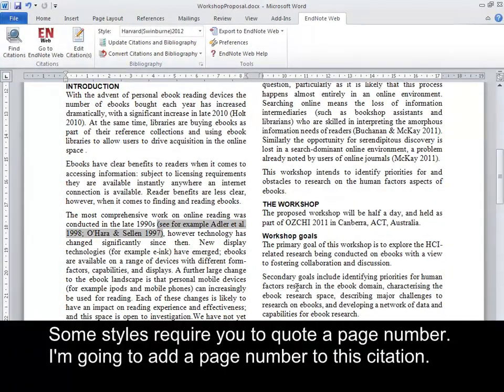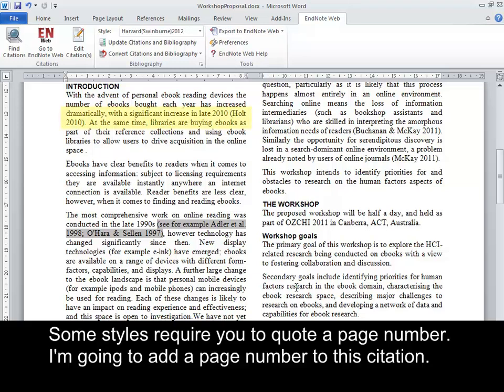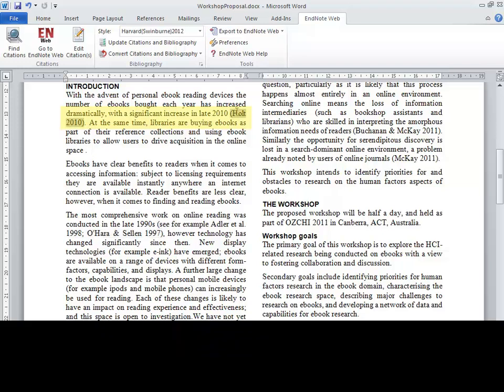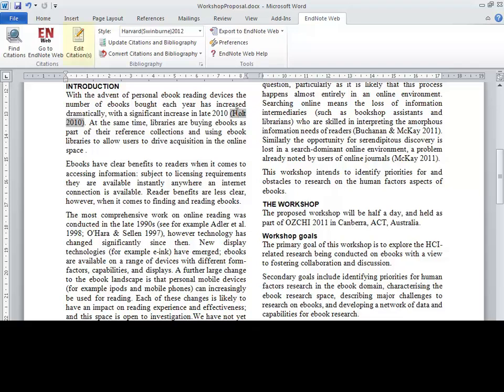Some styles require you to quote a page number. I'm going to add a page number to this citation. Click this citation. Click Edit Citations.